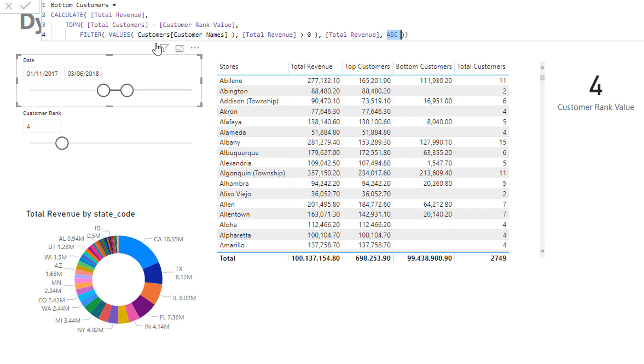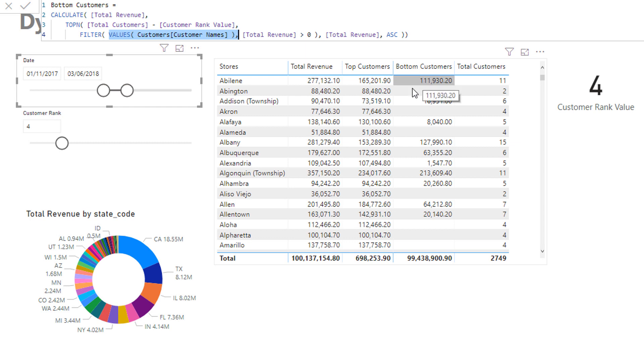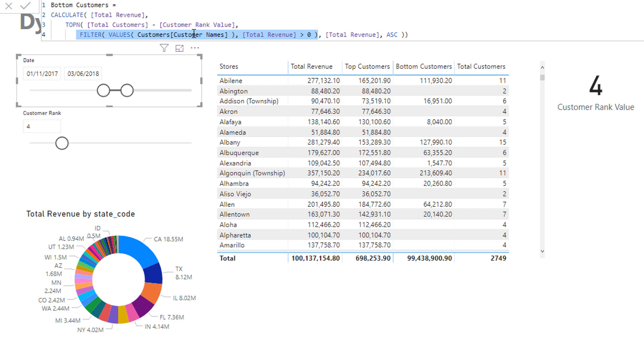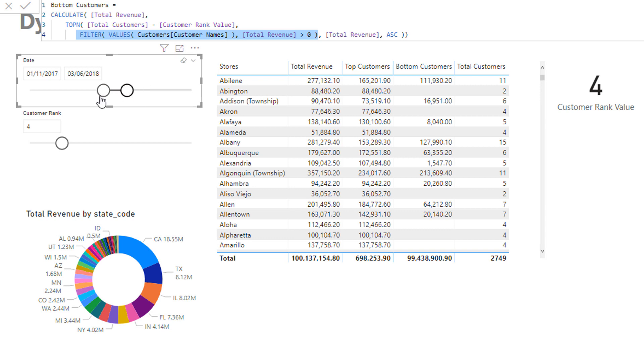But the thing is that it will iterate through every single customer even if they haven't even made a sale here, and so basically what I'm trying to do is I'm trying to filter out customers who have actually made a purchase because I want to look at the bottom customers if they have made a purchase.